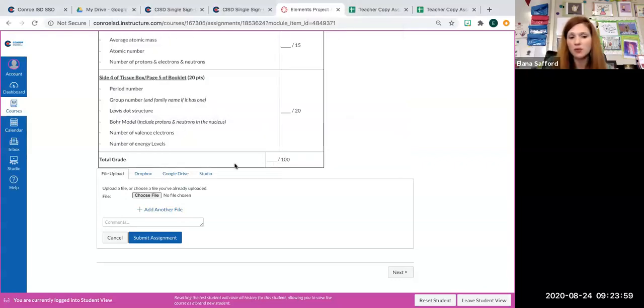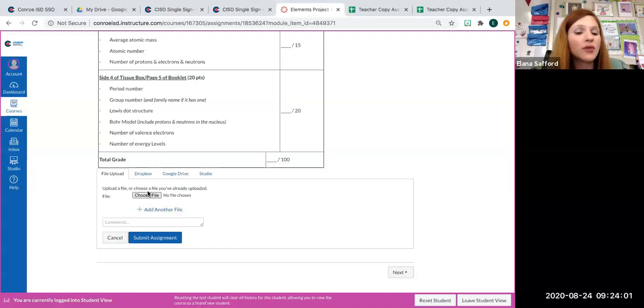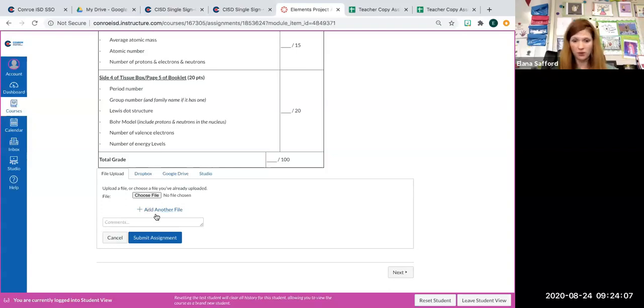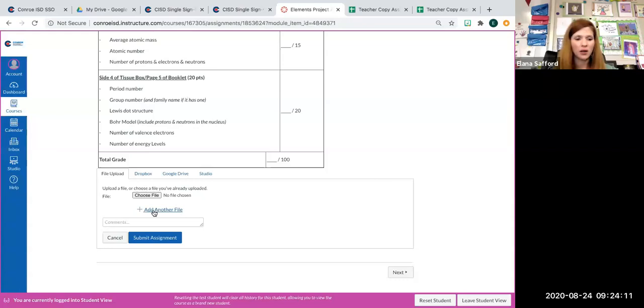And if you take a bunch of pictures and you upload them to Google Drive, you can just add another file and add all six of your pictures that way. So please do not submit using email or sending me a link on Google Drive.